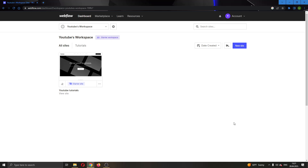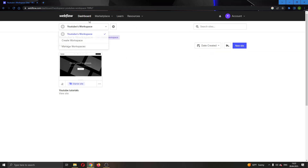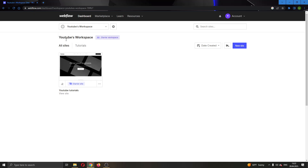Let's get straight into it. The first thing you want to do is go ahead and open up the official webflow.com website and log into your account. After logging into your account, you'll be greeted by this main page where you can see all the options that you have for managing Webflow.